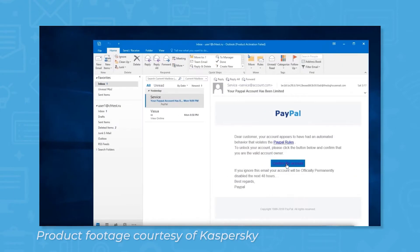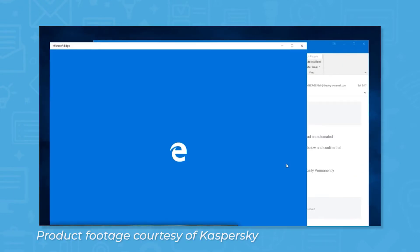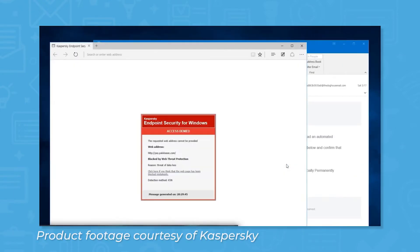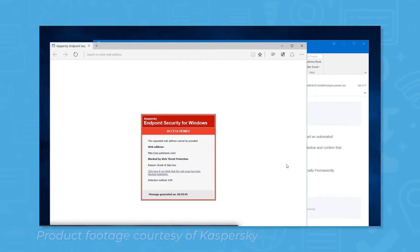In addition to scanning files before you download them, Kaspersky also analyzes your endpoint's processes to identify dangerous behavior, scans web traffic to block malicious websites, and scans incoming and outgoing emails to spot phishing attempts and viruses.